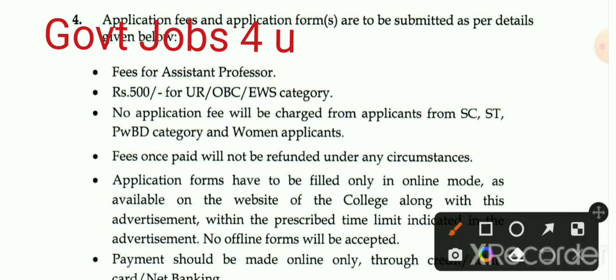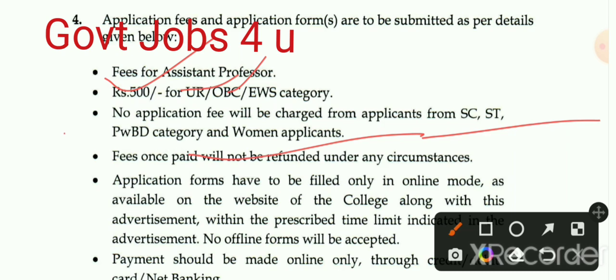Application fee की बात करें — OBC और EWS category के लिए 500 रुपए application fee है। SC, ST, PWD और Women candidates के लिए कोई application fee नहीं है।